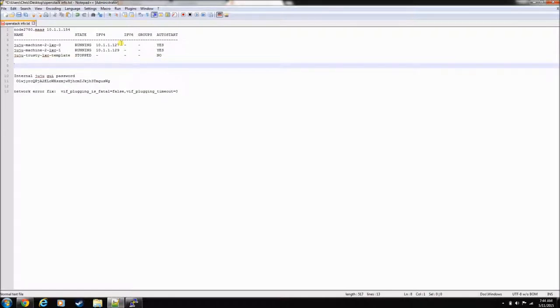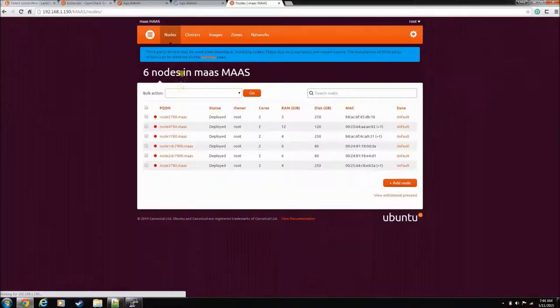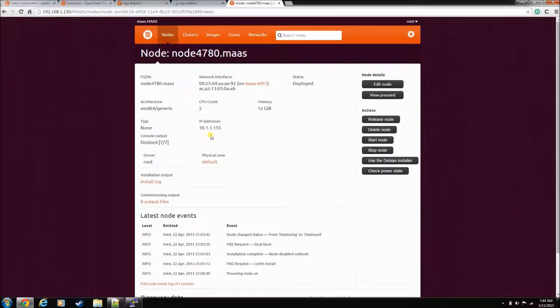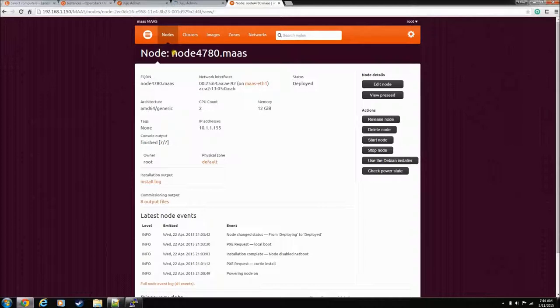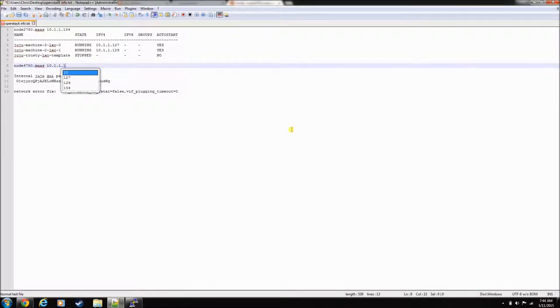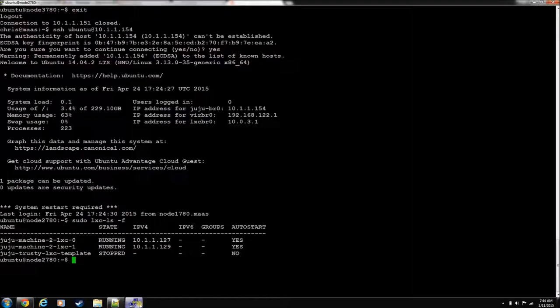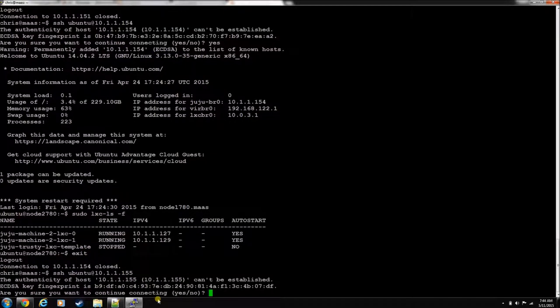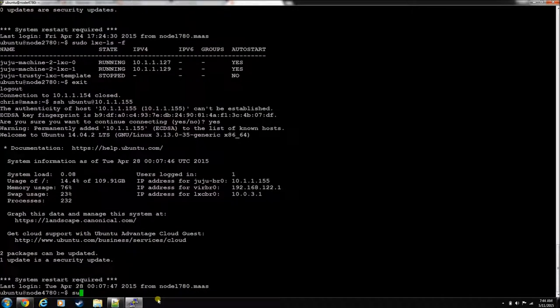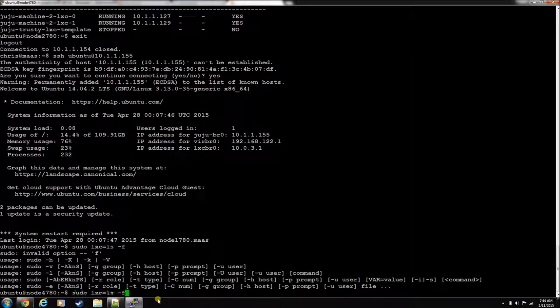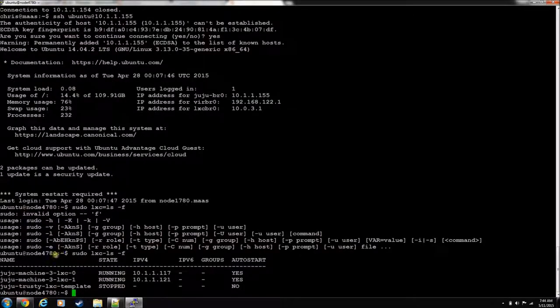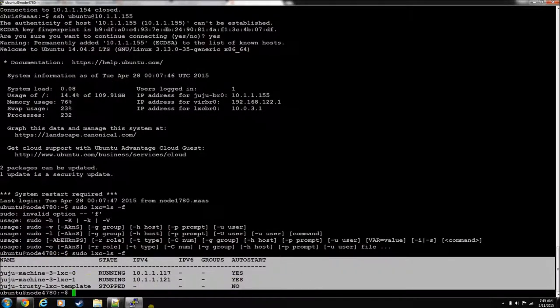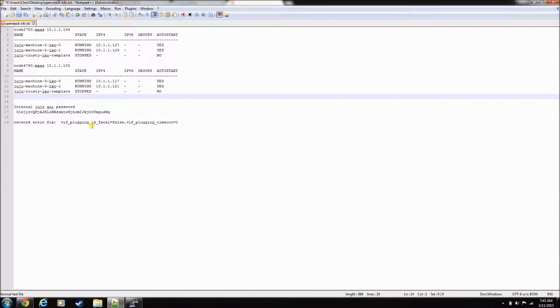So again, let's go look at another Maz node. This one is 1.155. Let's take his name. Let's go log into him. Let's log out of this one. And we'll display these containers. And there's only two. But you get these IP addresses, so you kind of get the gist of where we're going here. Some of these will be more interesting than others.